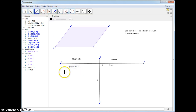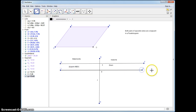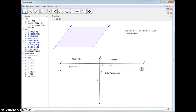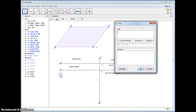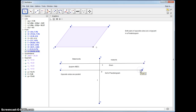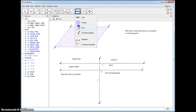Our next line is going to be the definition of a parallelogram. What is the definition of a parallelogram? The opposite sides are parallel — meaning they have the same slopes — and we're just going to mark that using our pen tool.